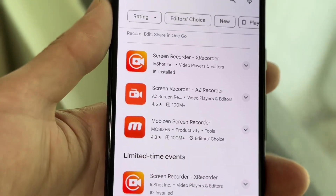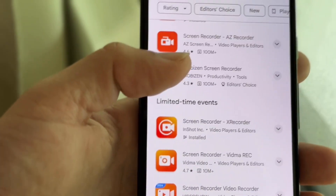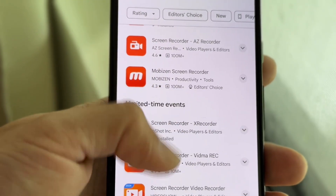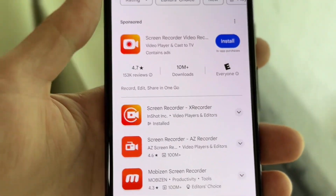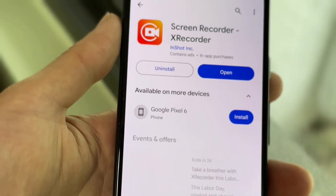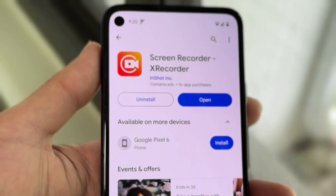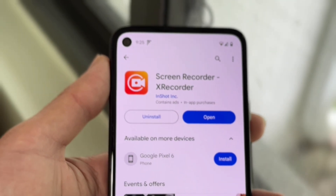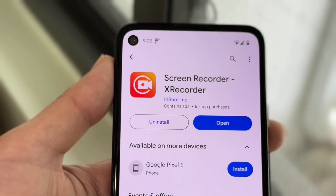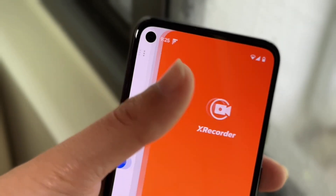There are lots and lots of screen recorders out there and they look almost identically the same. So what you want to do is just find the one that works best for you. In this case, I just downloaded the first one I saw. Once you have a screen recorder downloaded, you can go ahead and click Open.